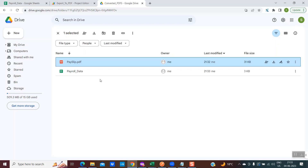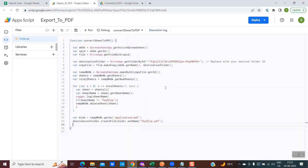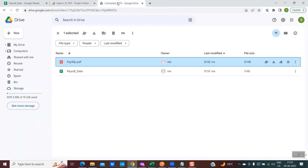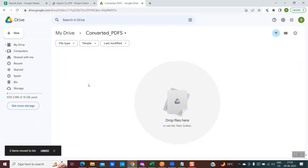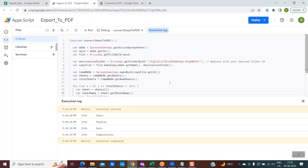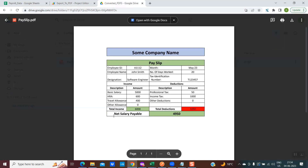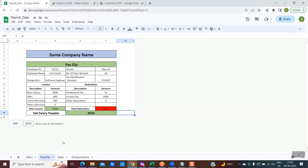The code for deleting the copy is very simple — it's in the last line. We use the destination folder variable, call removeFile(), and pass the variable name that holds the copy of the file, which was 'copyFile' defined at line number 8. Once this line executes, we will only have the PDF file, not the additional payroll data file. If I remove both files and execute the entire complete code, after execution the folder has only one payslip PDF file. We have achieved our intention: converting a specific worksheet within the Google spreadsheet into a PDF file.